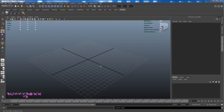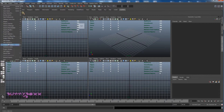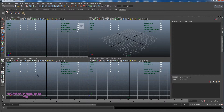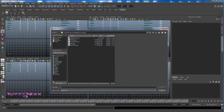Hey guys, welcome back. I believe we are at lesson 3. I set up my project file, my project window and project, and I'm just going to do the initial setup. I'm going to go to View > Image Plane > Import Image.